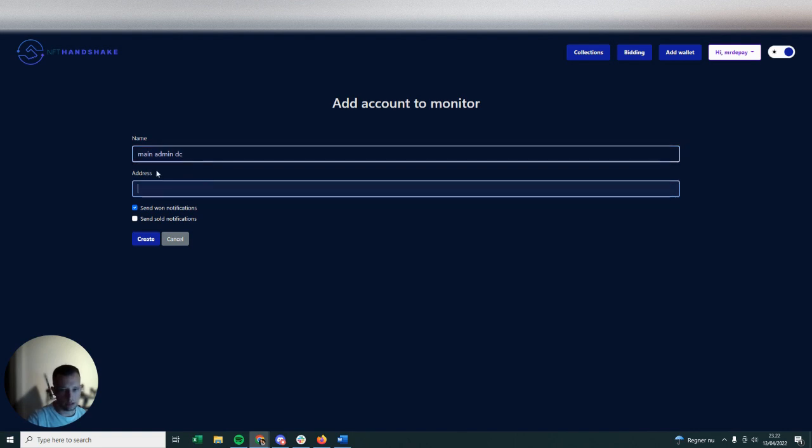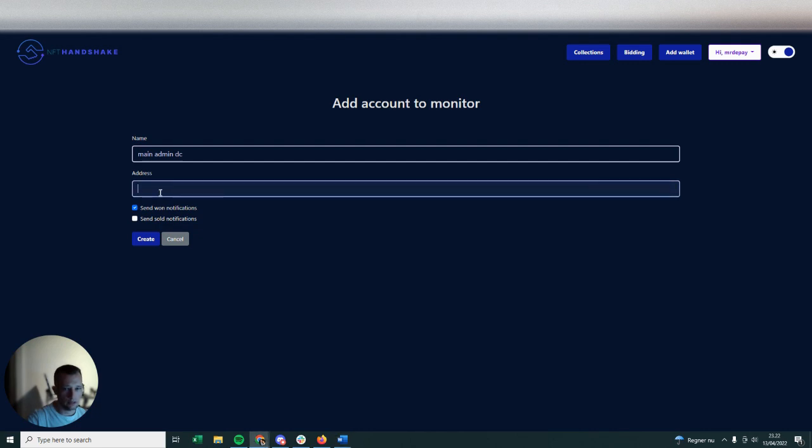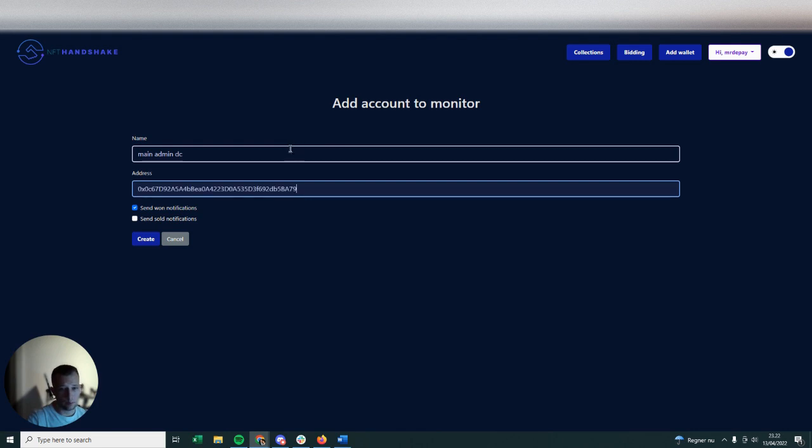And so you would just click on that and you would copy-paste the name of your first wallet. I'm just going to put a random one I have in here. Then you're going to put your ETH address in here.